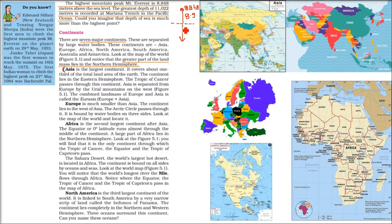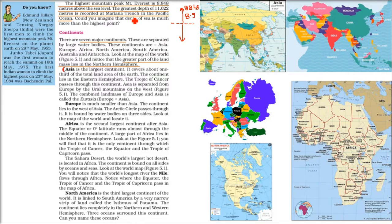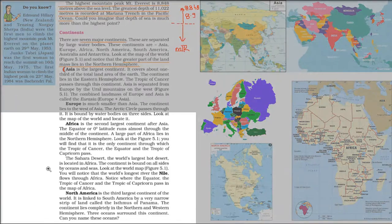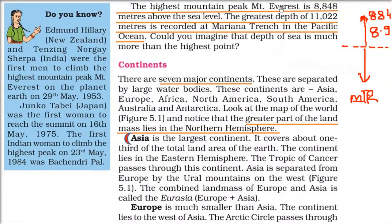The highest peak is Mount Everest at 8,848 meters — approximately 8.9 kilometers above mean sea level. The deepest known point is the Challenger Deep in Mariana Trench, located in the Pacific Ocean, which is 11,022 meters — approximately 11 kilometers — below mean sea level.